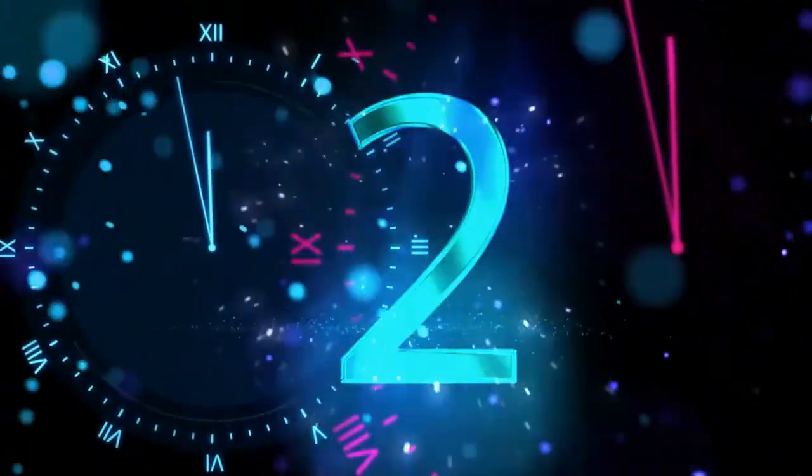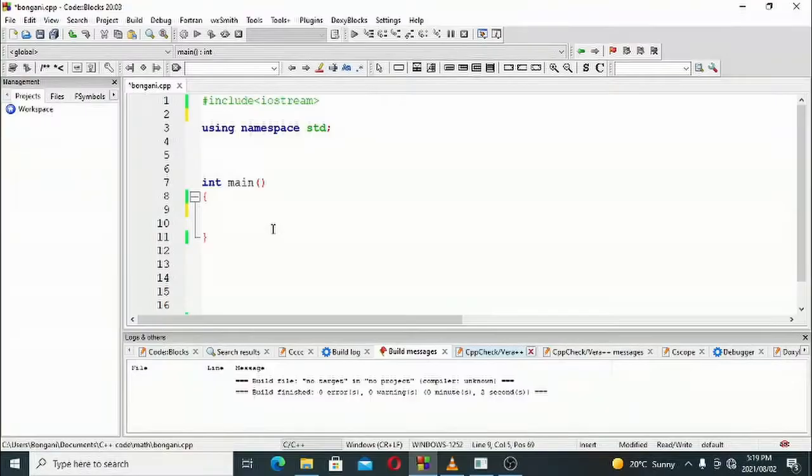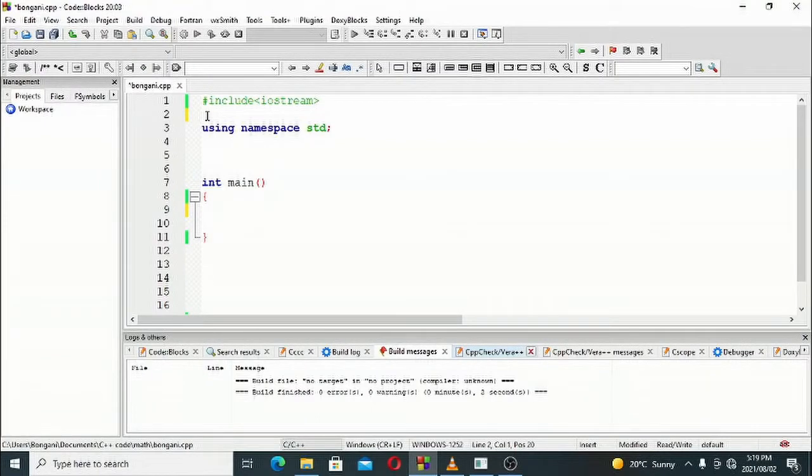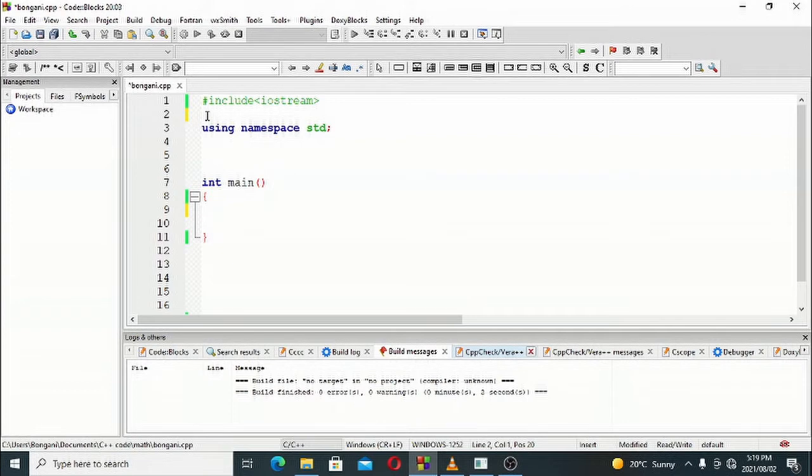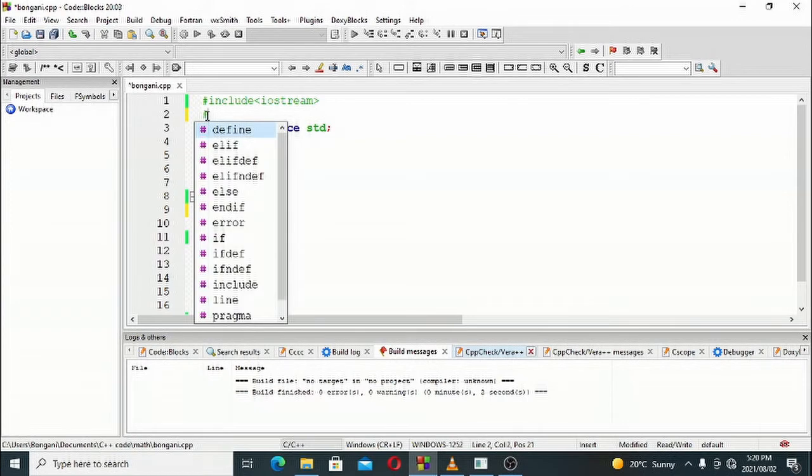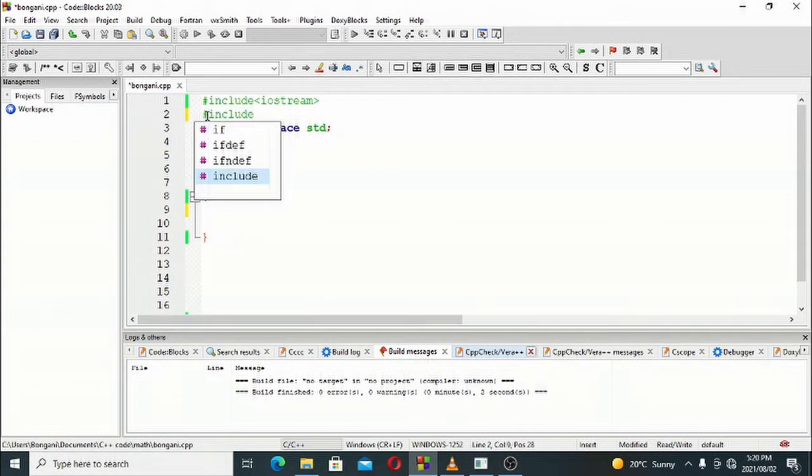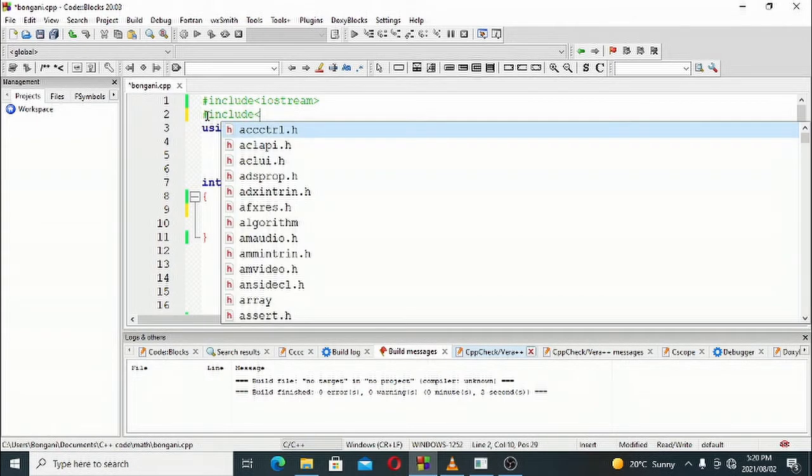Welcome to Online Education Academy ZA. In today's lesson, I'll be teaching you how to create a file in C++. We'll first say hash include iostream, and